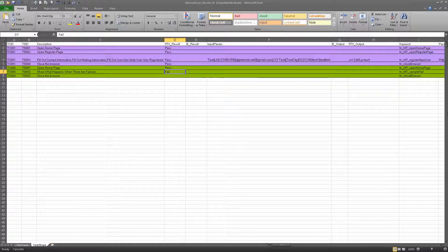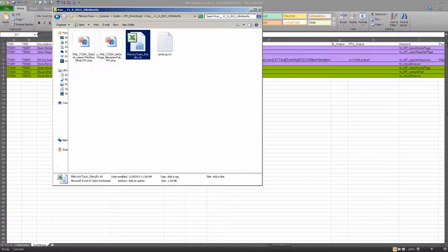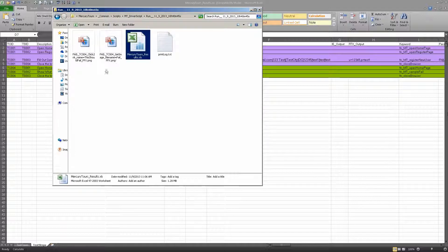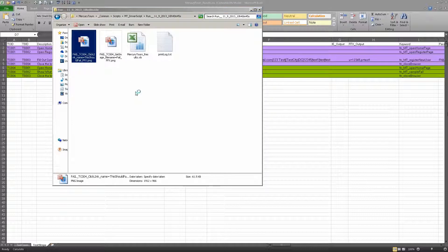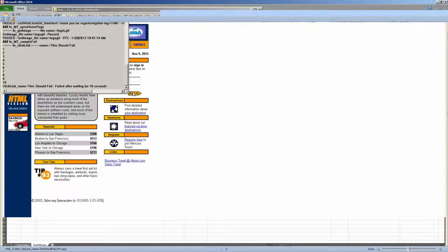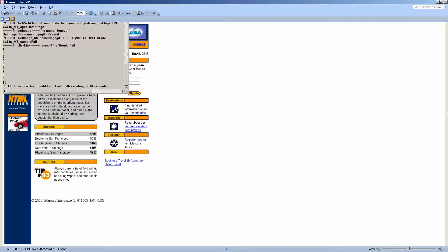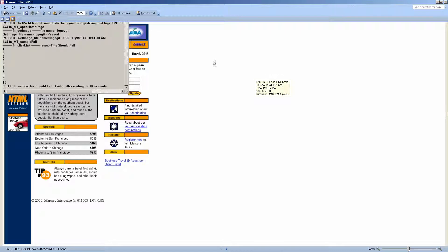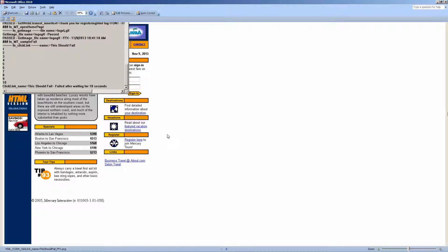And we can even look at the screenshots. Let's check out these screenshots. So you see I have two screenshots for failures. I open them up, and you can see that it's still at this page. The screenshot doesn't show too much because the object doesn't exist. So if it doesn't exist, I can't really take a screenshot of it.